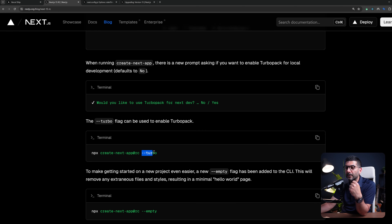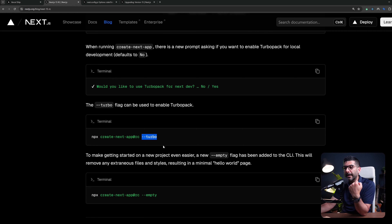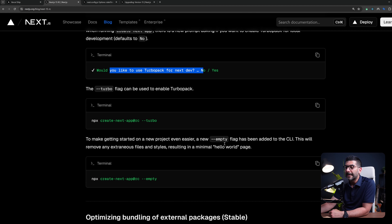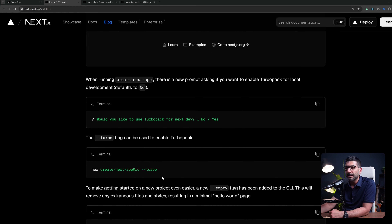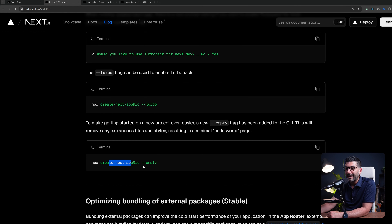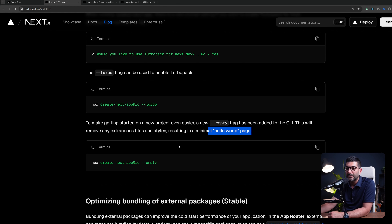You can also pass in the turbo flag to use TurboPack in your local development, and it's now included in the config when installing a brand new Next.js app. Another flag has been added — dash dash empty — to create an empty project without the default styling and main homepage, giving you just a simple hello world page and empty shell for your Next.js application.